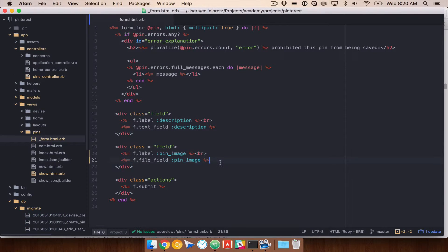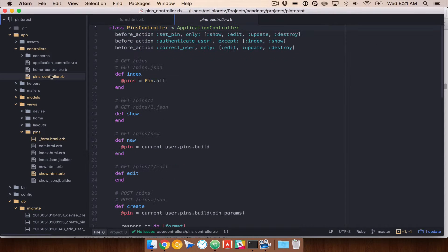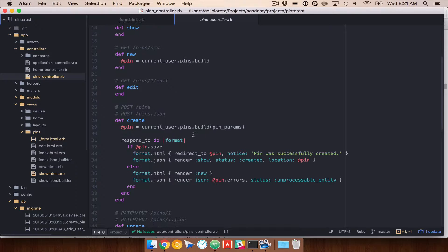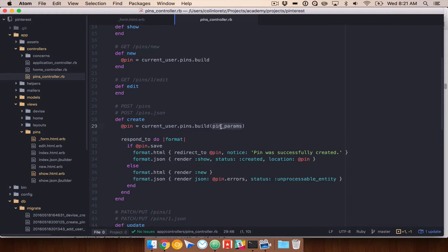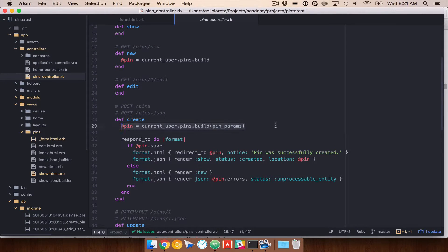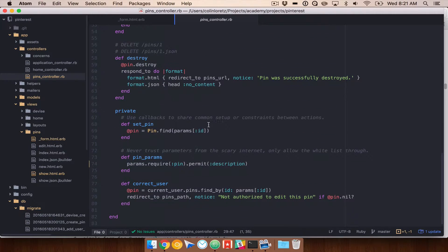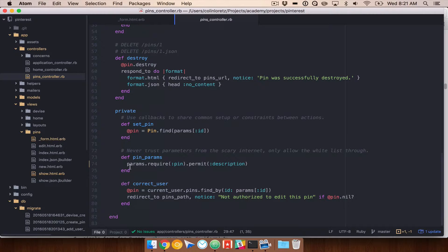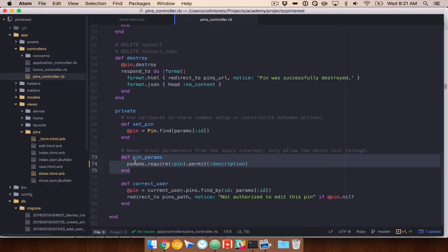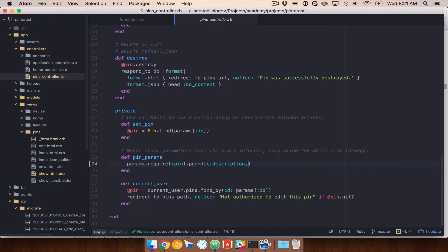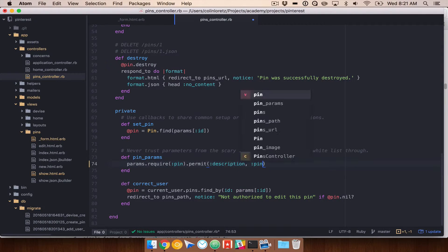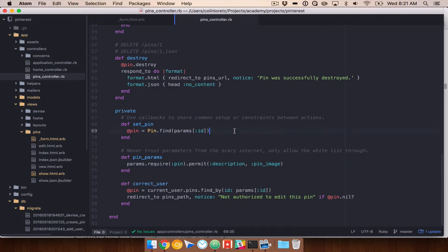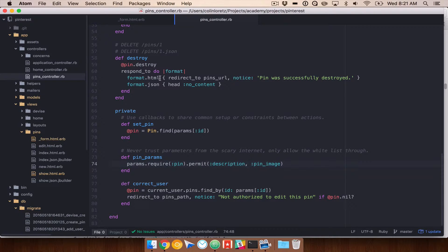So with that in here, let's go check our controller. Here's pins controller. We want to go and find our pin params. So this is pin params. When we call create, it's going to build a new pin for our user using those parameters. But we need to make sure that we permit the correct parameters. Right here, under pin params, we have params.require pin.permit description. We need to add pin image to this so that it can be permitted. And that way we can actually allow us to pass that over.